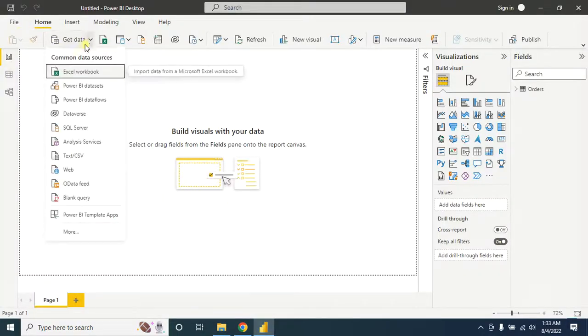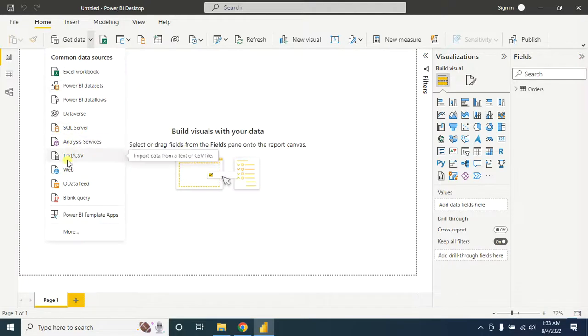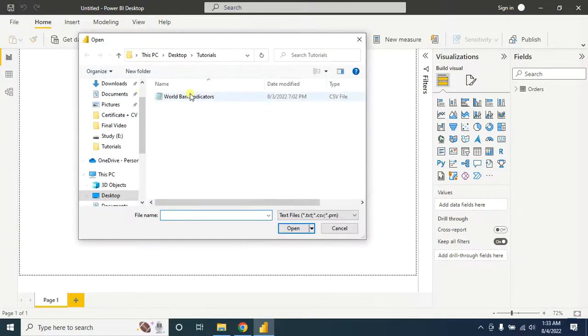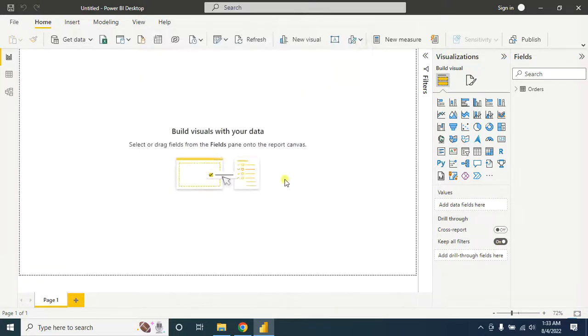So when I import the CSV file into Microsoft Power BI, select this option. Now I select my CSV file, then click on OK.